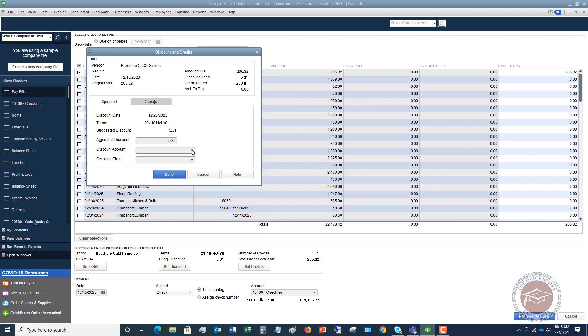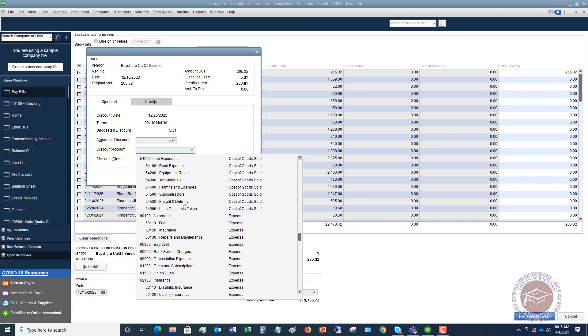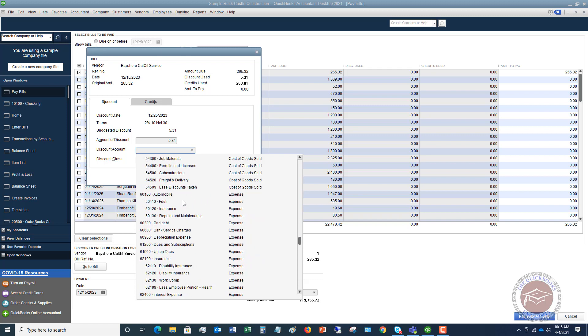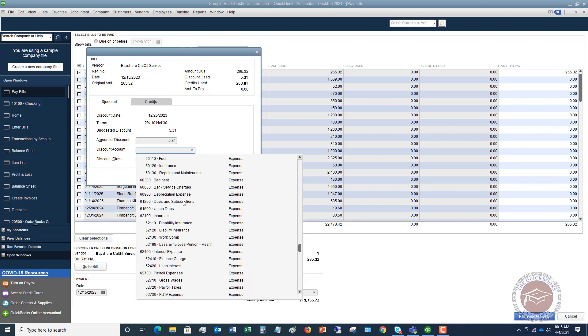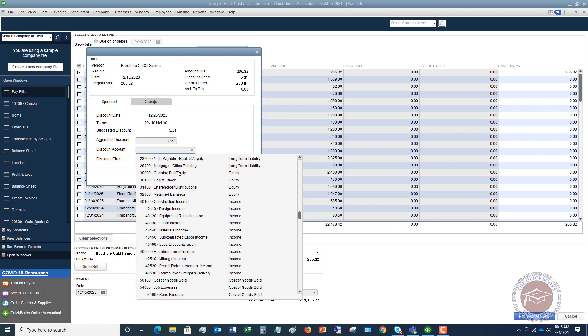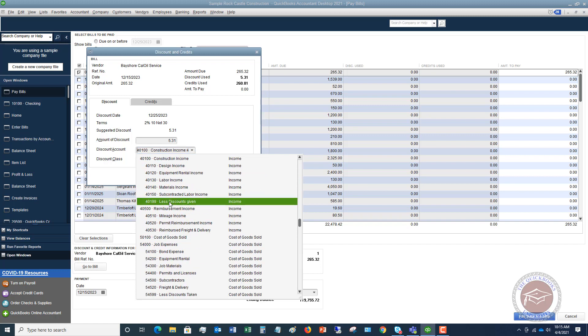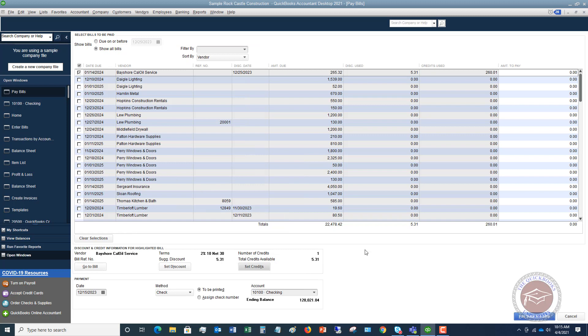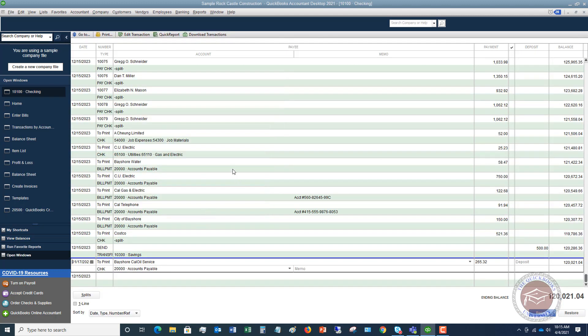Discount account because we are getting a discount to pay this early. So we're going to say that I don't really have an account set up here for discounts, so we'll just go ahead and pick one. Not necessarily the appropriate account, but we'll say less discounts given. And that should zero out the bill. So now we're going to say pay bills. I'm going to go done. And now that will be associated with that account.